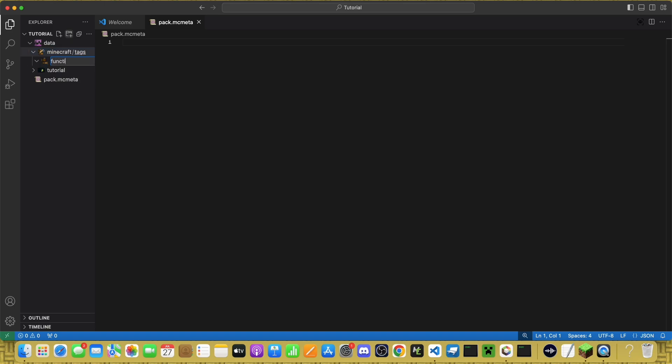make one called Functions. This used to be Function with an S, and that's one of the biggest reasons why my other tutorial was outdated. But now, it's been changed to Function.